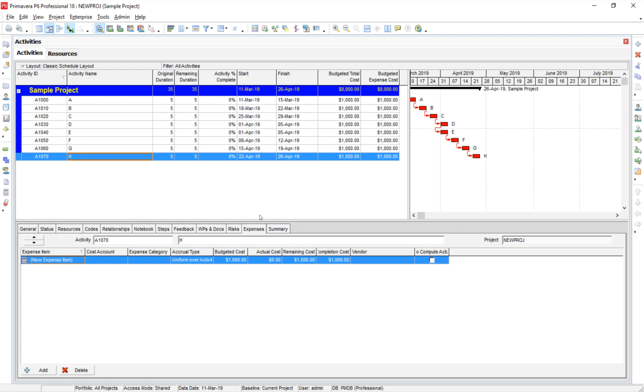Hey, this is Trey Miller again with Global PM, hoping to create a two-minute, we'll probably go three-minute, quick tutorial on how to show resource information, including histograms and things of that sort, in Primavera P6.